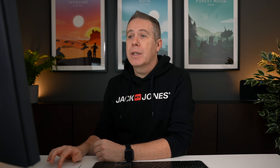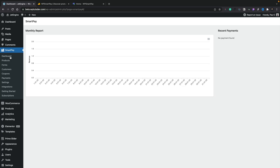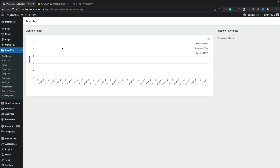The dashboard will show you a monthly report — all of the income and revenue you make — and any recent payments will be listed on the side. If you click on it, you can see you can download this in various different formats, including CSV. Obviously I've got nothing really set up inside here yet.